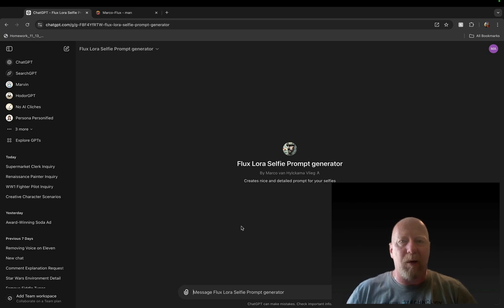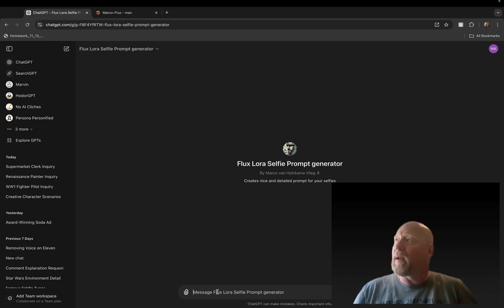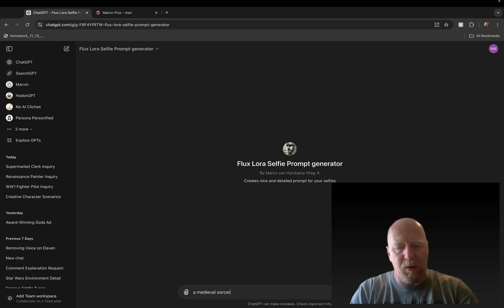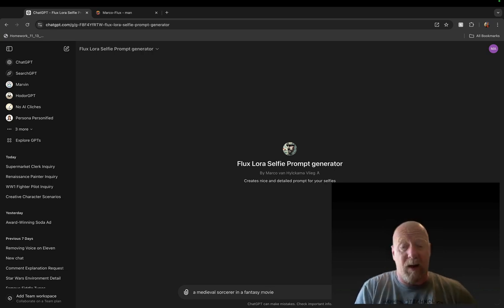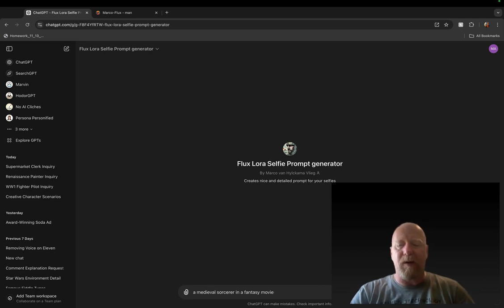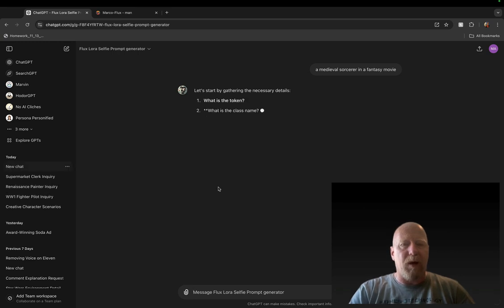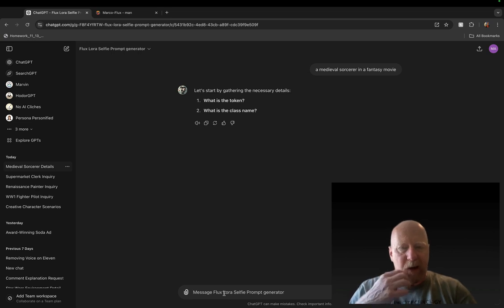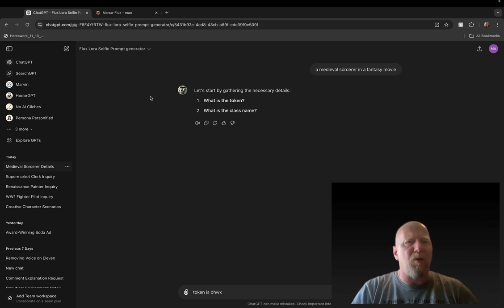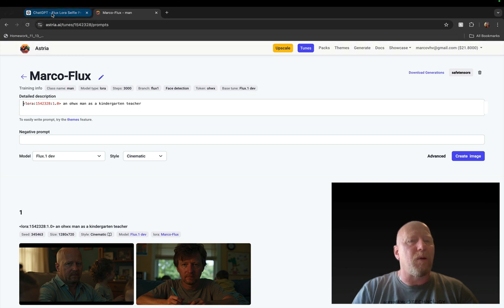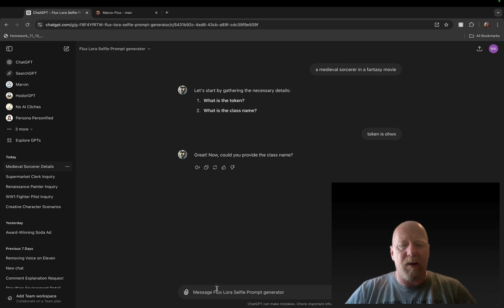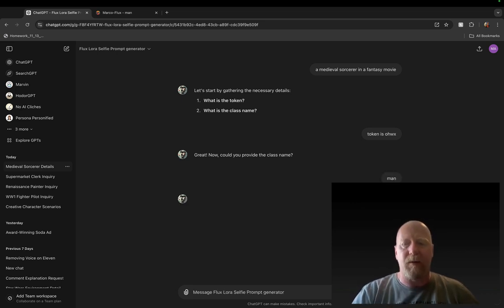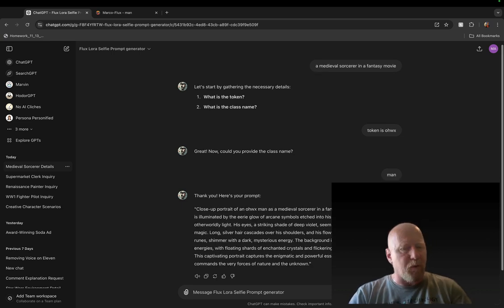So while that's, you have to write like a whole essay almost. I don't really like that, so I created this GPT that basically does all that stuff for me. Now let's say, what do we want to be? I'm going to say I want to be a medieval sorcerer in a fantasy movie. Let's try that. I have no idea what's going to happen. So that's all I want to be, a medieval sorcerer in a fantasy movie, and I'm going to hit enter here. It's first going to ask me what the token and the class name are, so I'm going to say the token is OHWX.